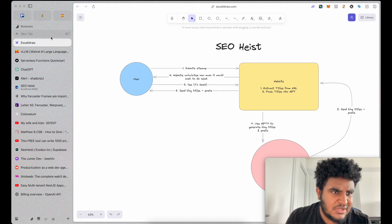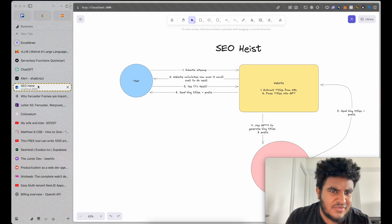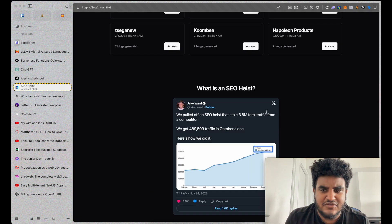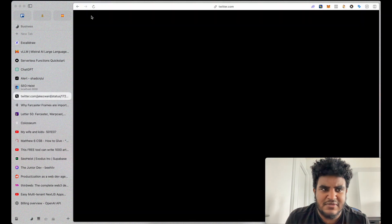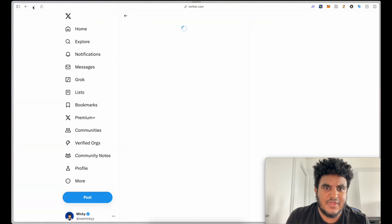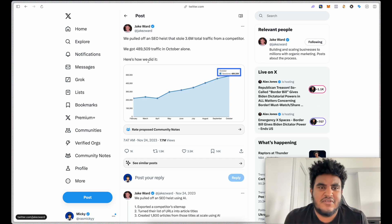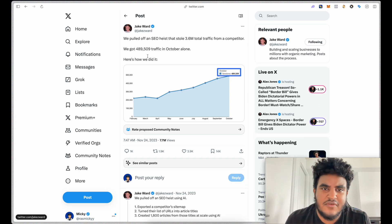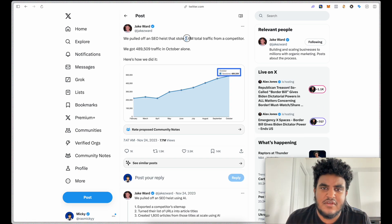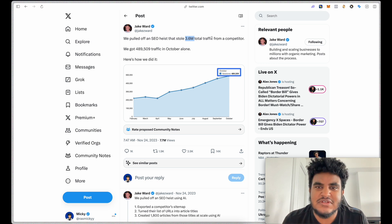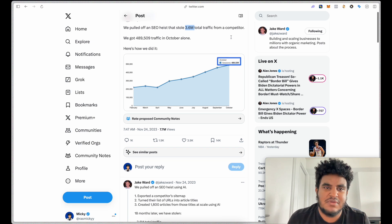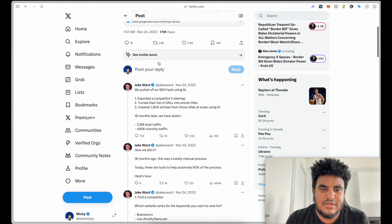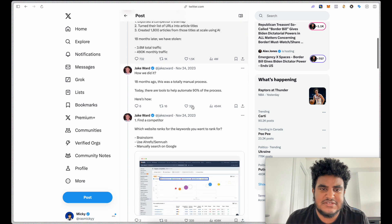Let me pull it up if I have it here by this gentleman by the name of Jake. And essentially what he was talking about is how he pulled off an SEO heist and took 3.6 million total traffic from a competitor. And he breaks down how he does it.